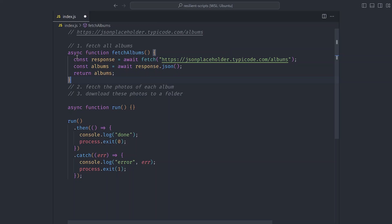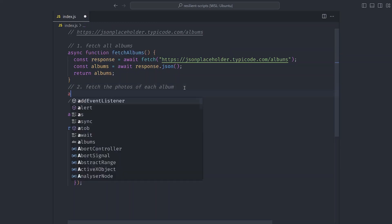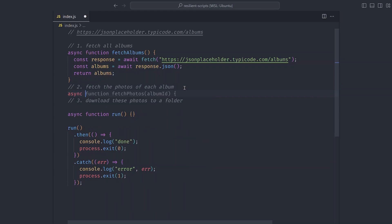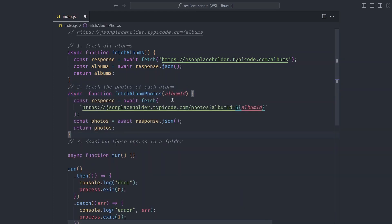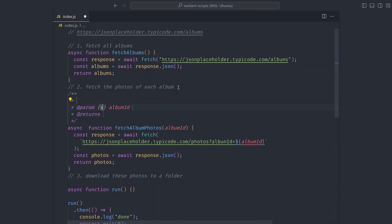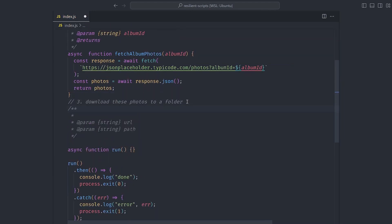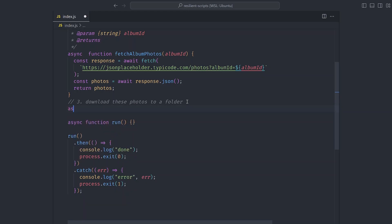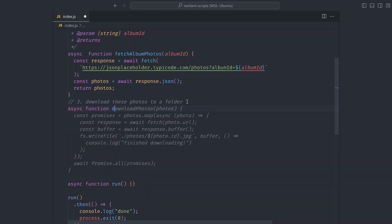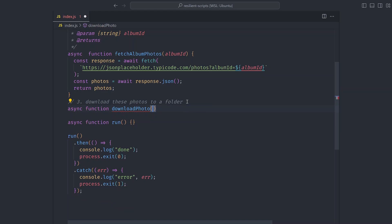The fetchAlbums function will call our API endpoint, convert the response to JSON, and return that response. The next one is the fetchAlbumPhotos function — it receives an album ID and calls the API to get the photos. Finally, we have the downloadPhoto function that downloads the album to a folder on your computer.